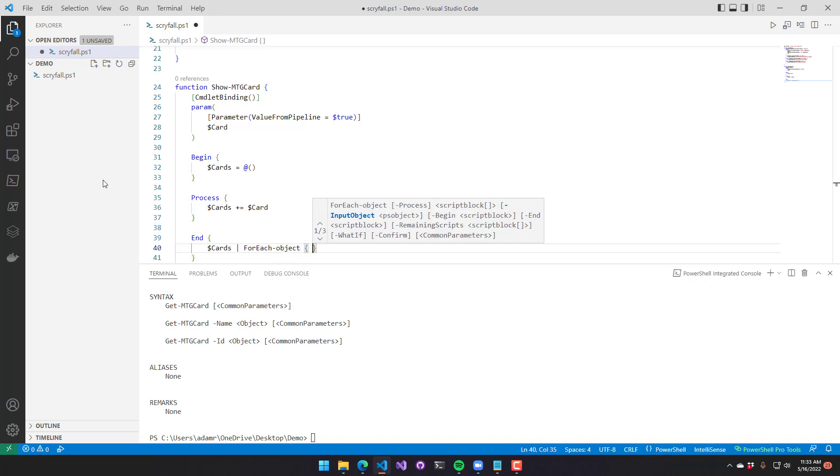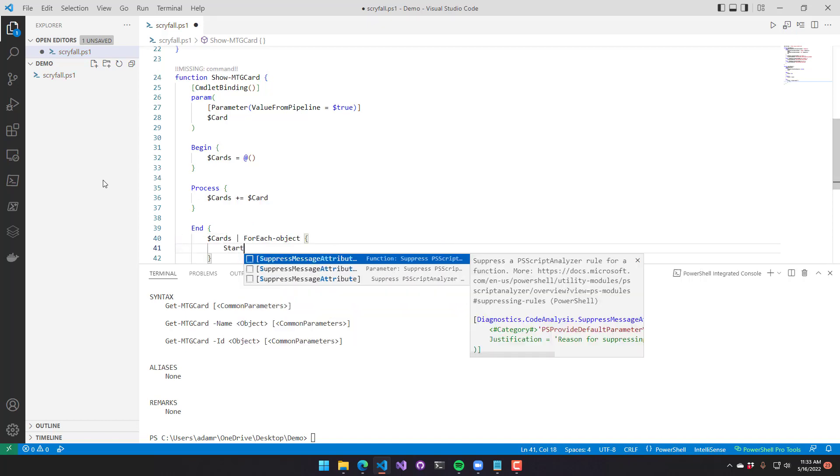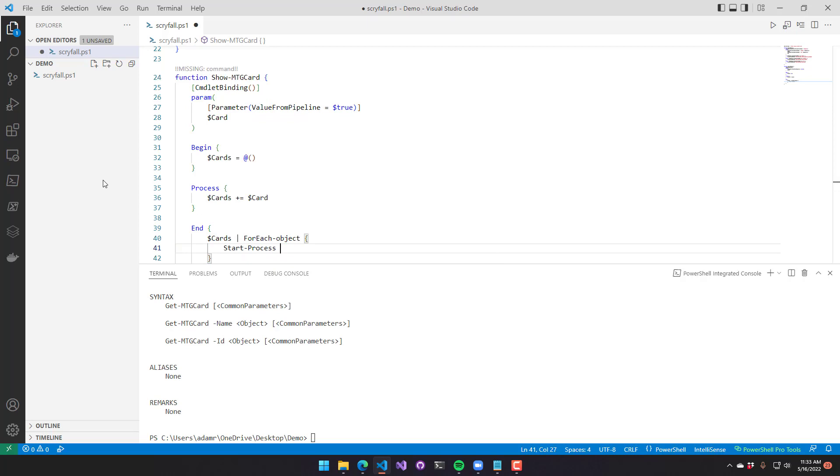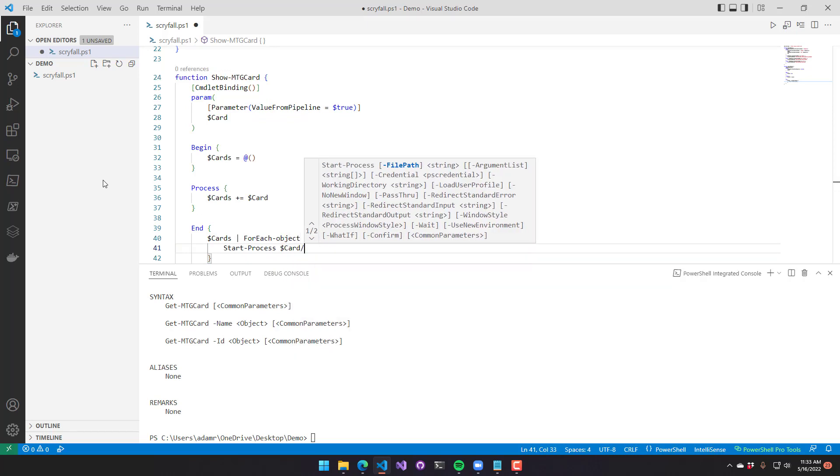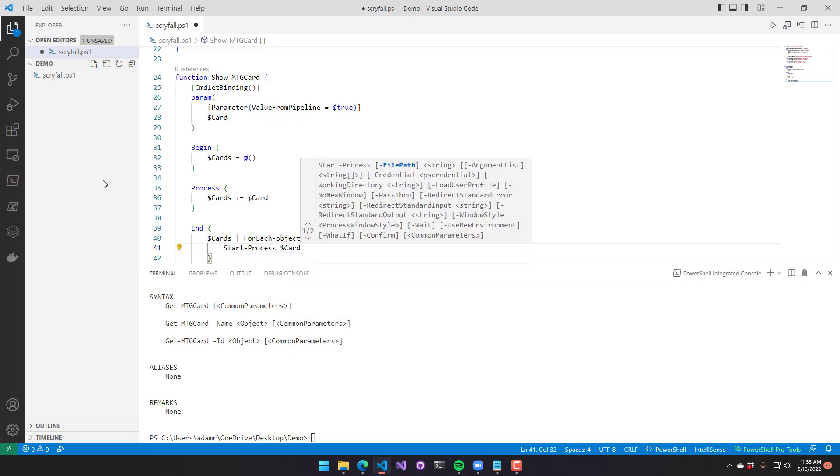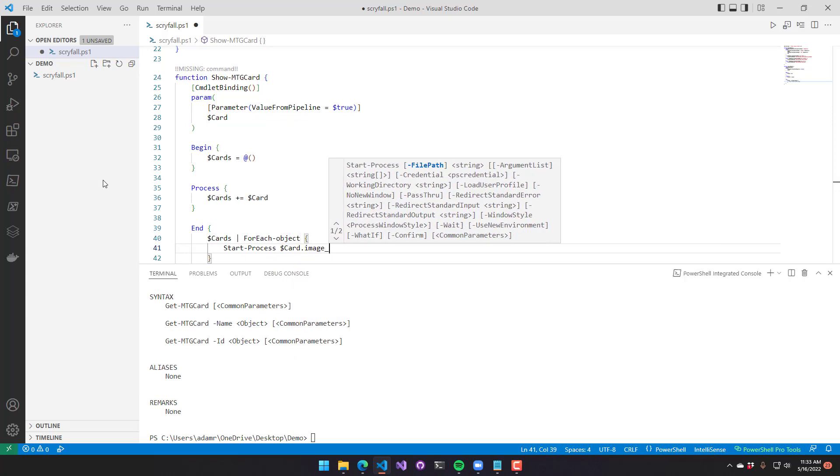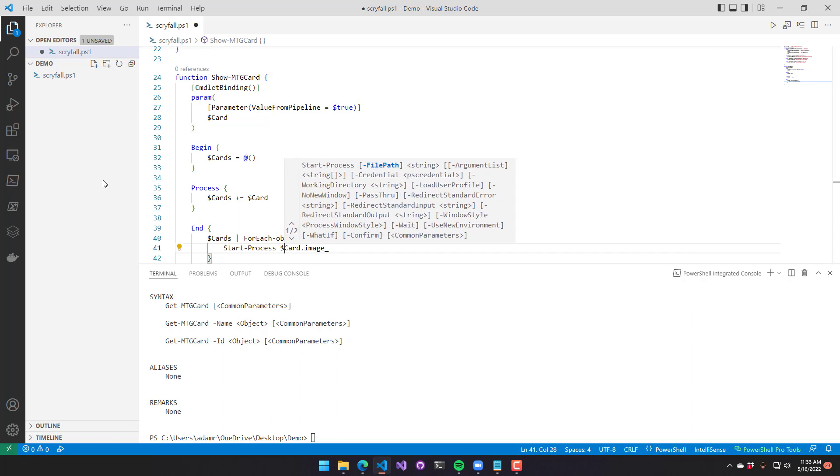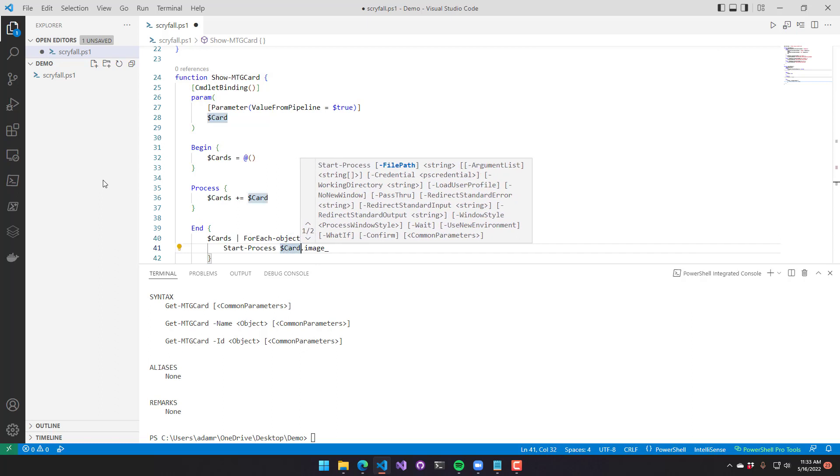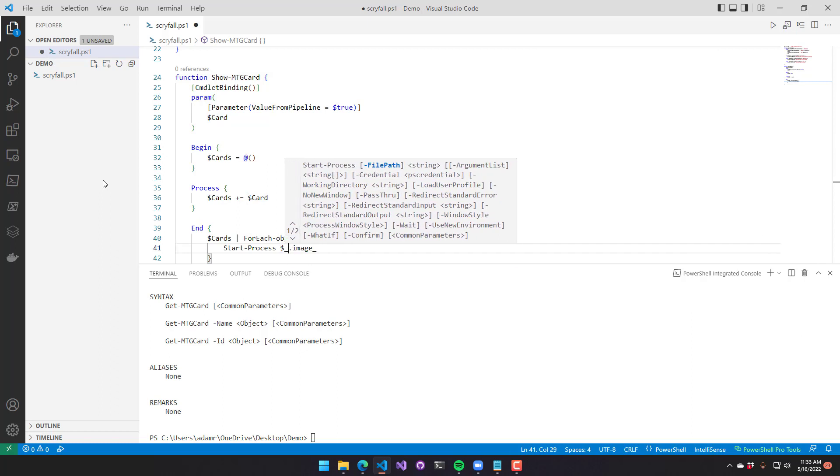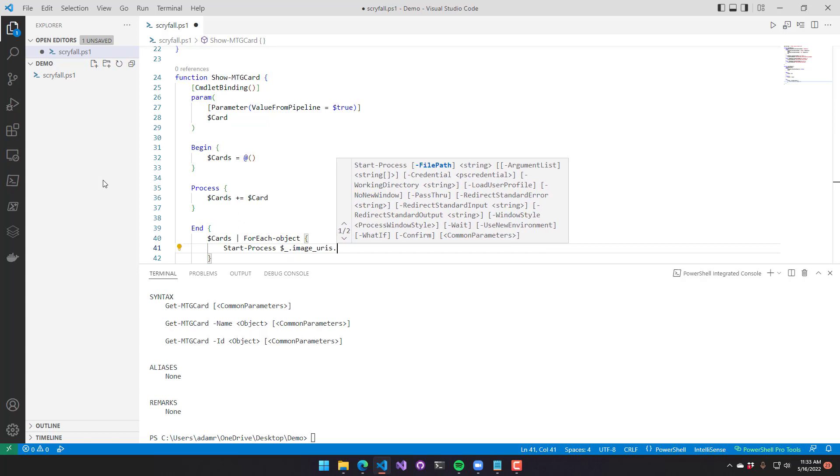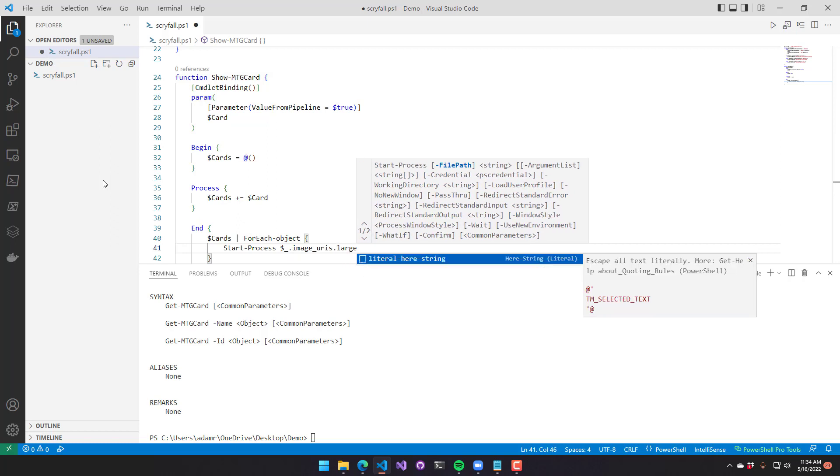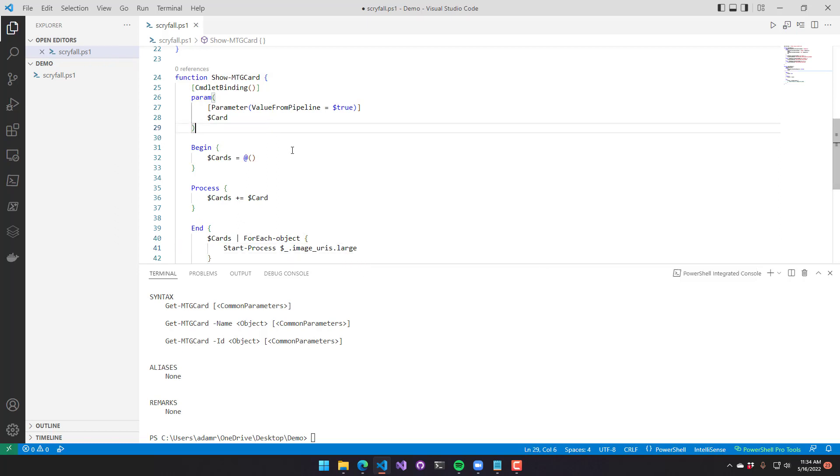And then I'm going to actually use start process to open that card's image URL in the default browser, whatever that may be. So I'm going to use the dollar underscore iterator, and then images, or image underscore URIs, and I'll get the large image.